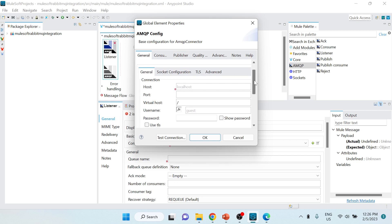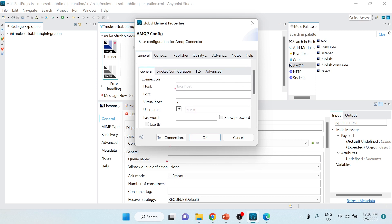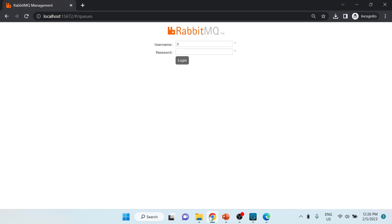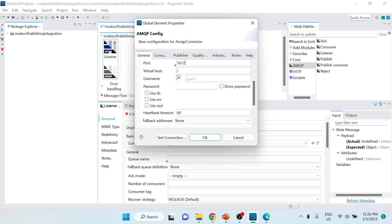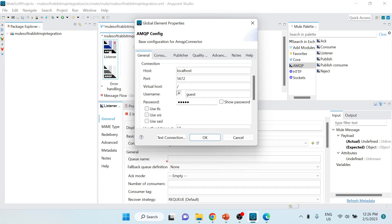The configuration dialog opens. I'll provide the host as localhost. The admin UI uses port 15672, but the connection port is 5672 - that's the port where RabbitMQ listens for connections. The username is 'guest' and the password is also 'guest'. We're not using TLS since this is a plain non-secure configuration.